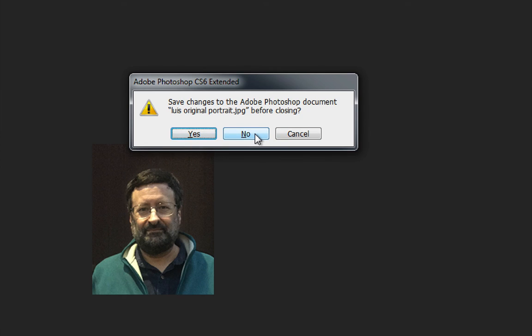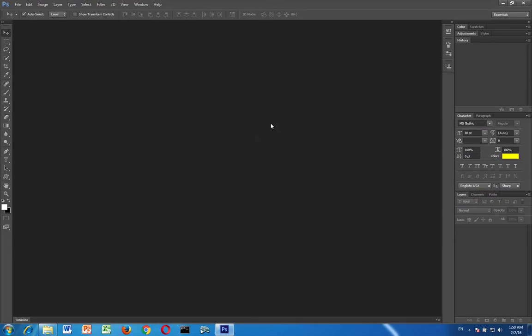Click no. You want to click no because if you click yes then it's going to write over, it's going to erase your original portrait. So you don't want to do that, you want to click no. And there we go.